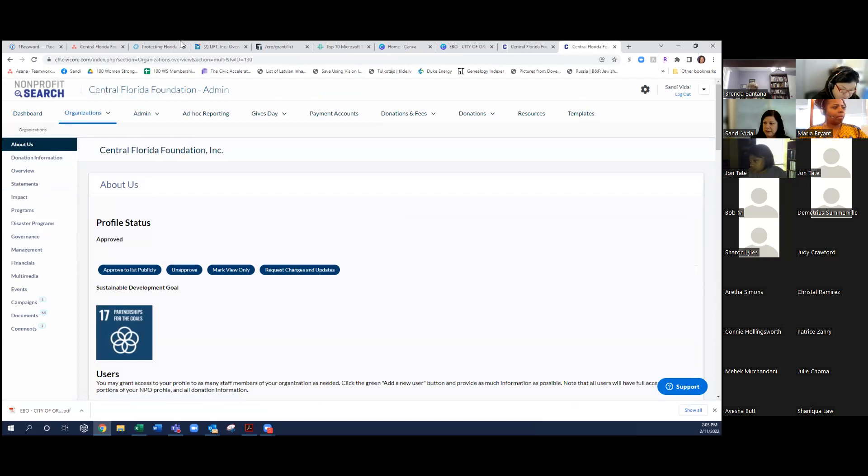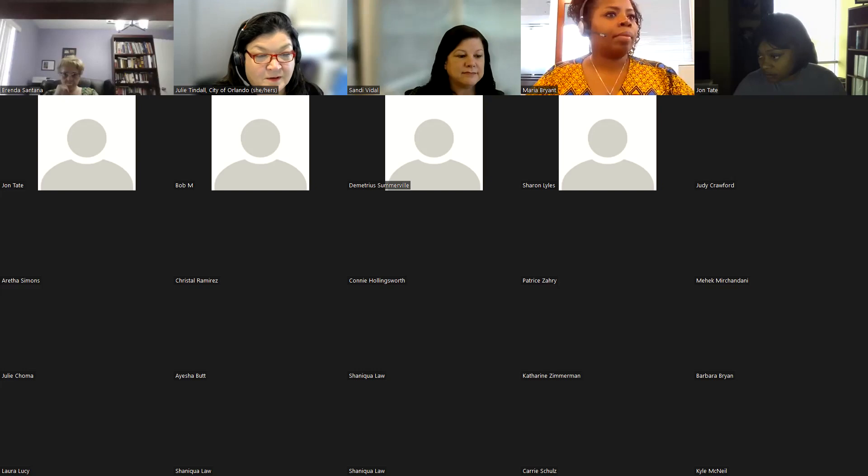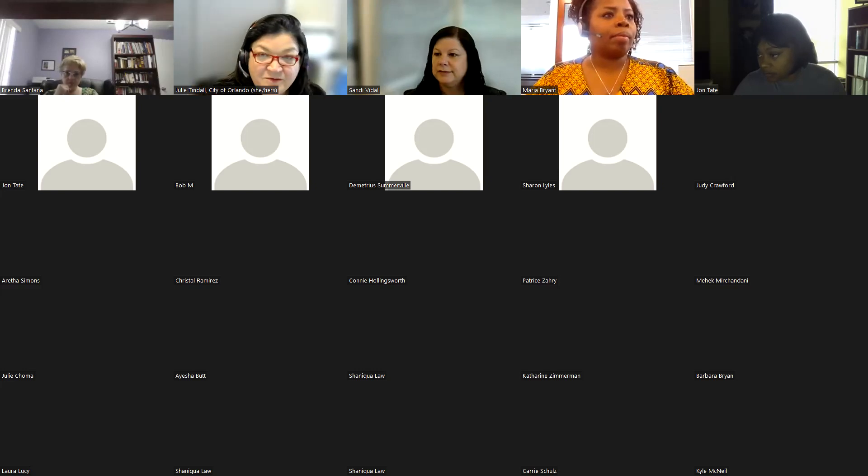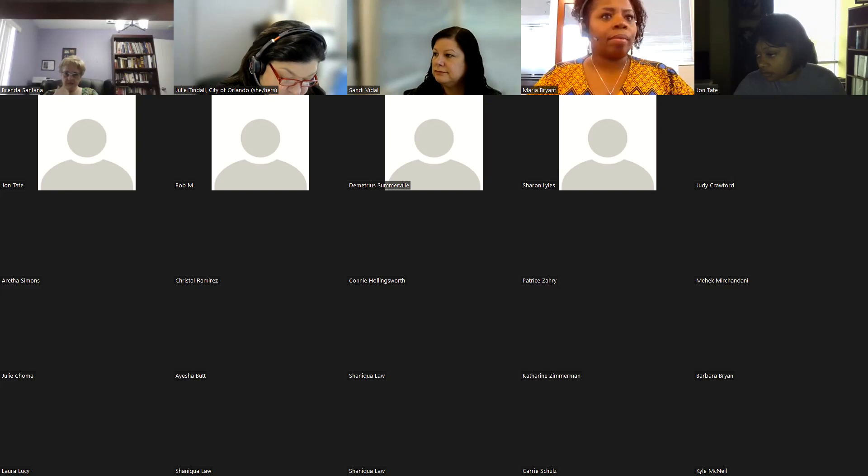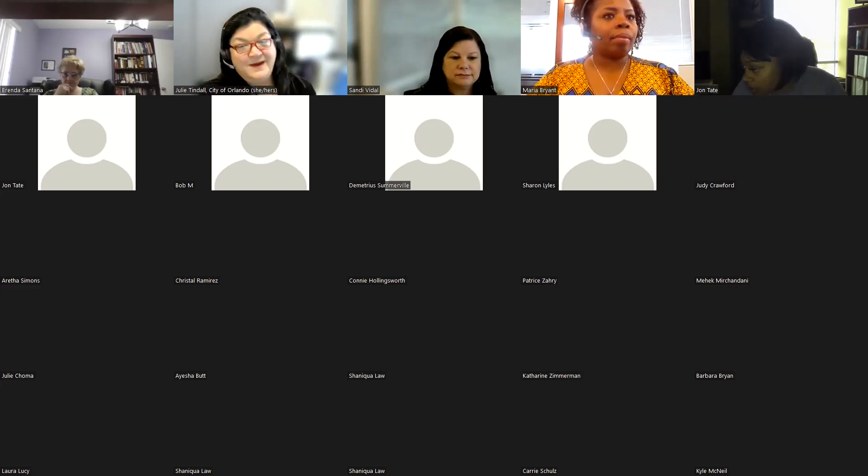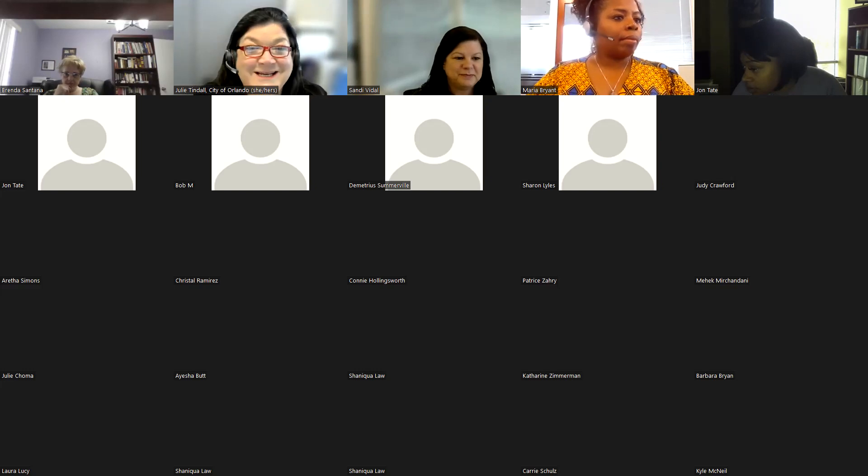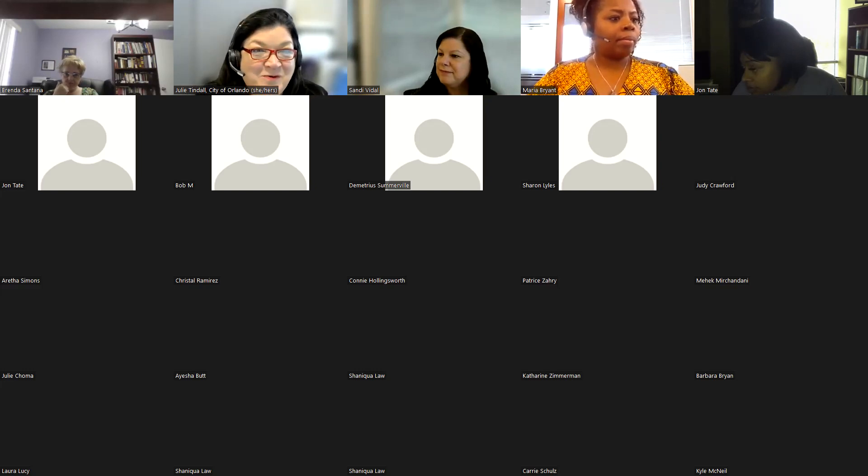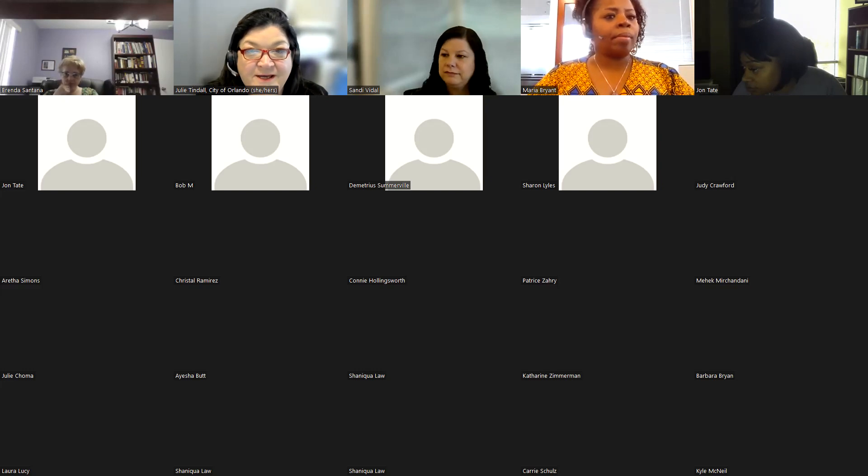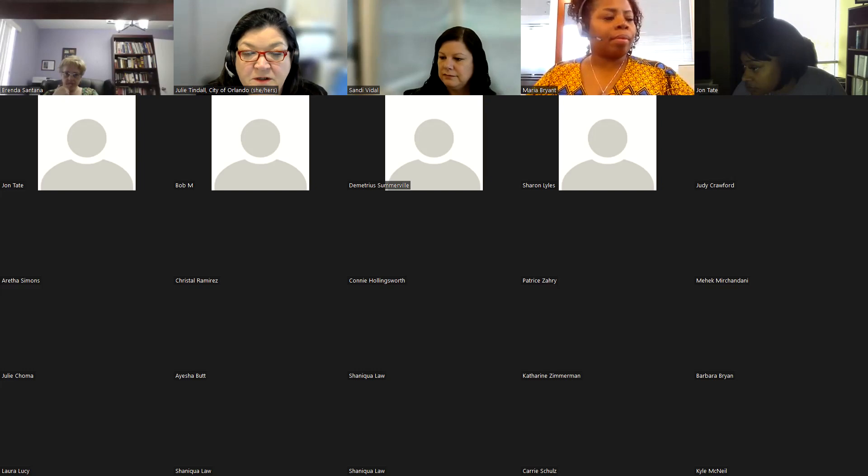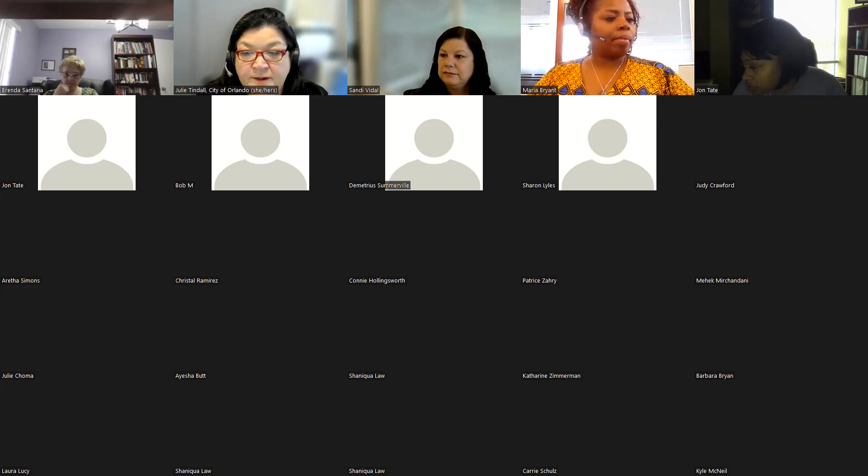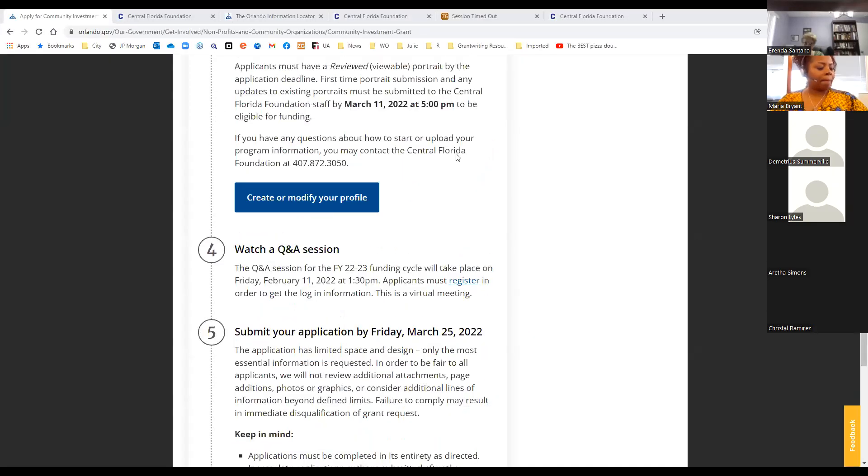And then your state charitable solicitations permit. This is not the tax receipt that you take to the store when you go to buy things for tax exemption. This is from the Department of Agriculture. And it'll have a big Department of Agriculture sign on it. And that'll tell you that you are able to solicit donations in the state of Florida. There are some people like the library and others that are exempt from this, but most organizations, if you bring in $25,000 or more in a year need to file for this. If you haven't filed for it, let us know and we can provide a link for you. I think there's also a link in nonprofit search to do that. That's my quick overview of nonprofit search and I'll turn it back to Julie.